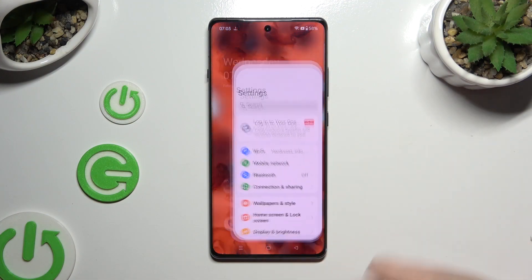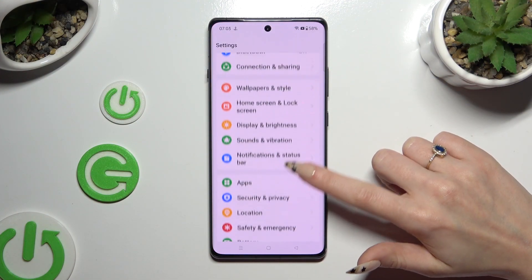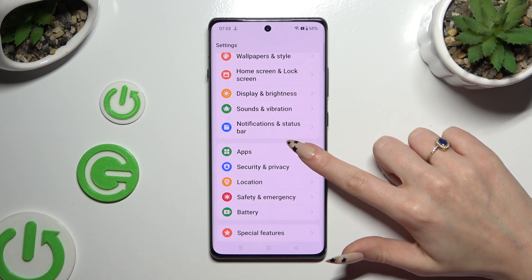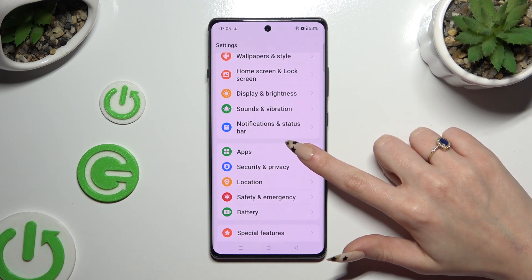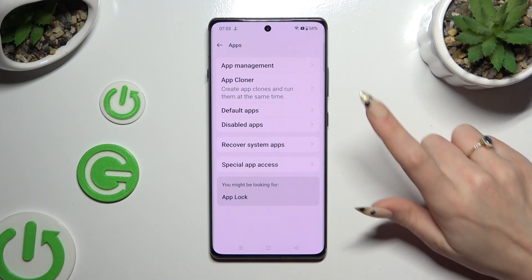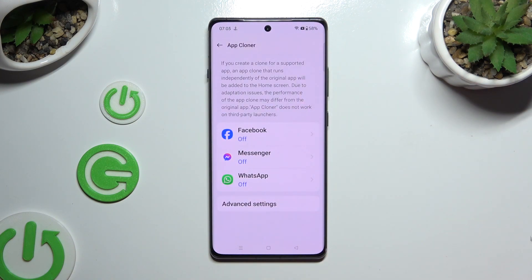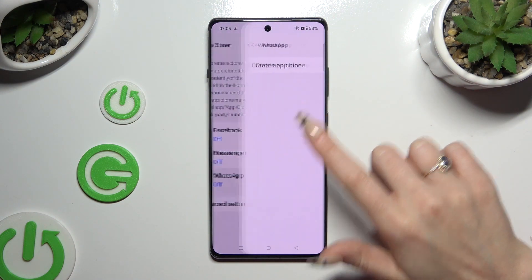Begin by opening Settings and scrolling down to access Apps, then click on App Cloner. Tap on one of your apps that you wish to clone.